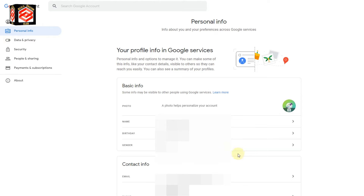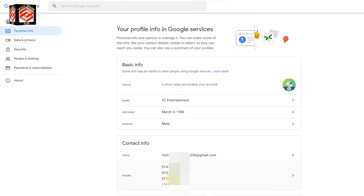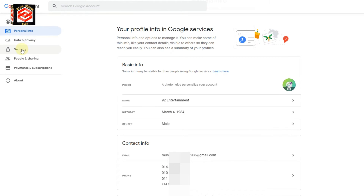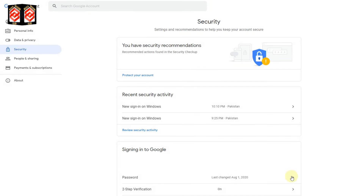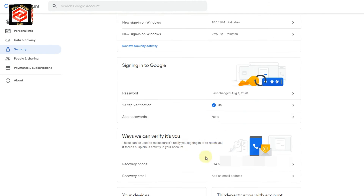Now you can see the account information — the email and then phone number. If you want to change the phone number you just click here. But I'm going to turn on the two-step verification, so I need to click 'Security'. Once I click Security, there are options and the two-step verification is already on, so we need to change the phone number here.